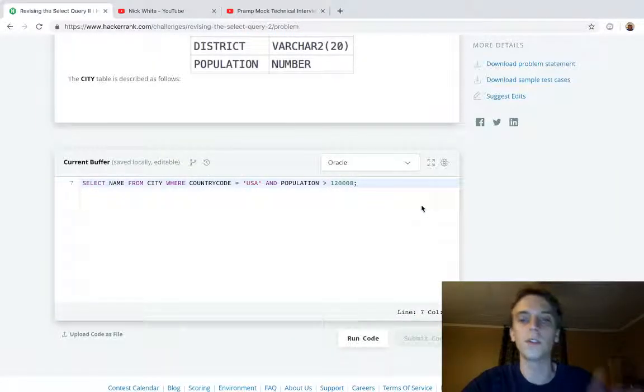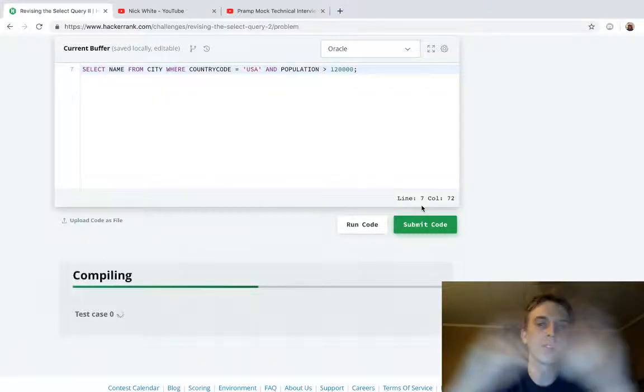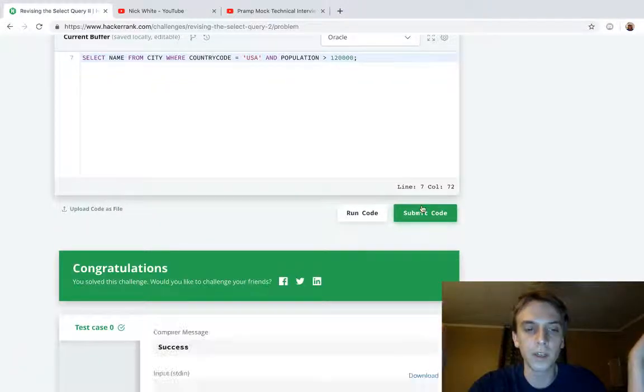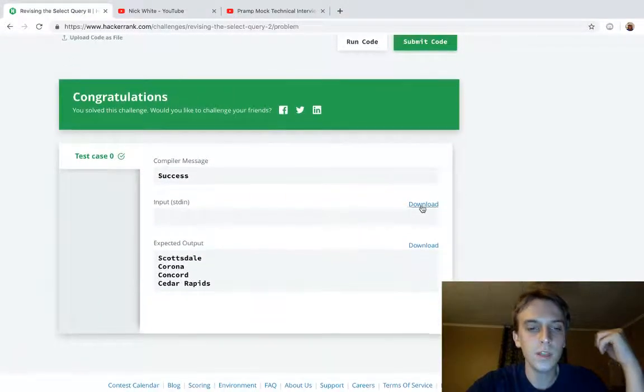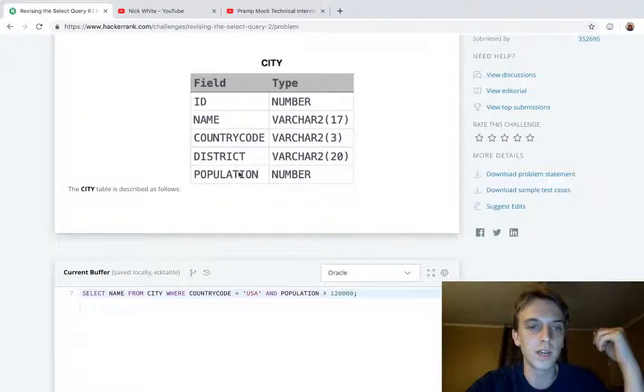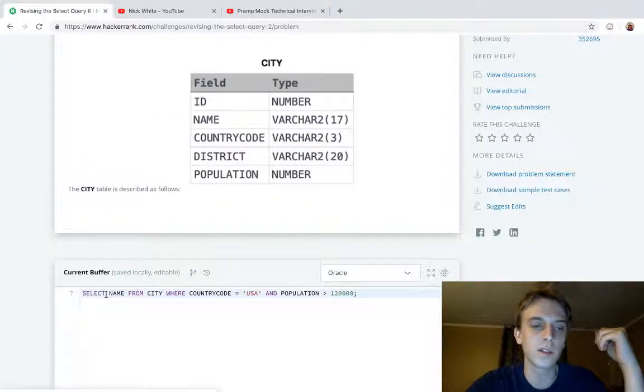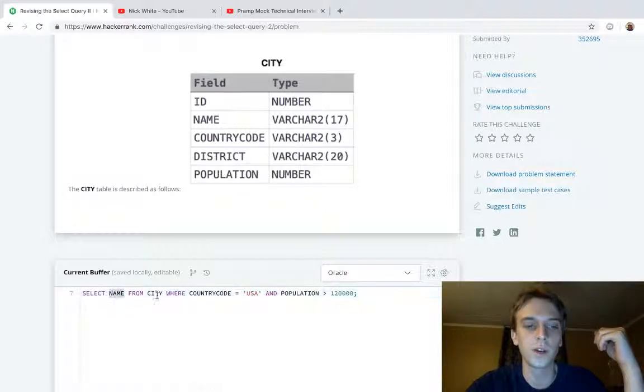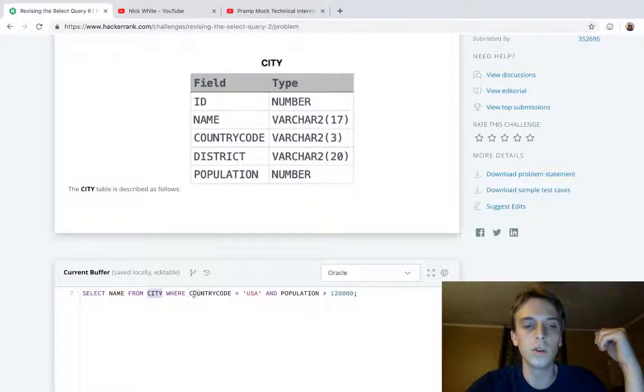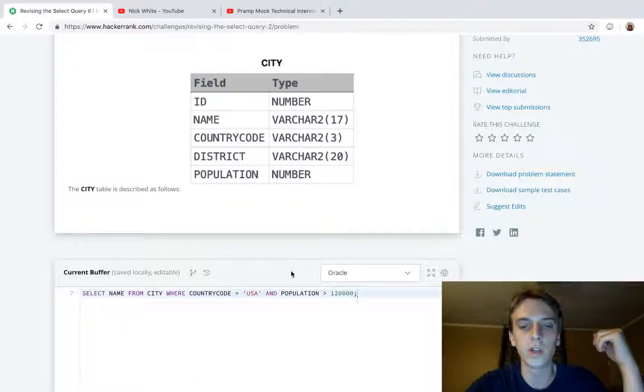So now that we submit, we'll get exactly what we're expecting. Boom! SELECT - so if you want to select the field you do SELECT field FROM table WHERE, and then you have your conditions, and then make sure you have the semicolon.